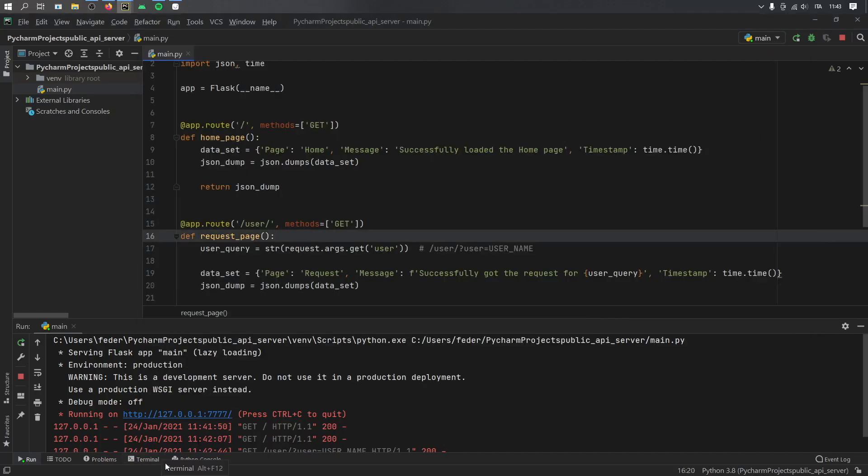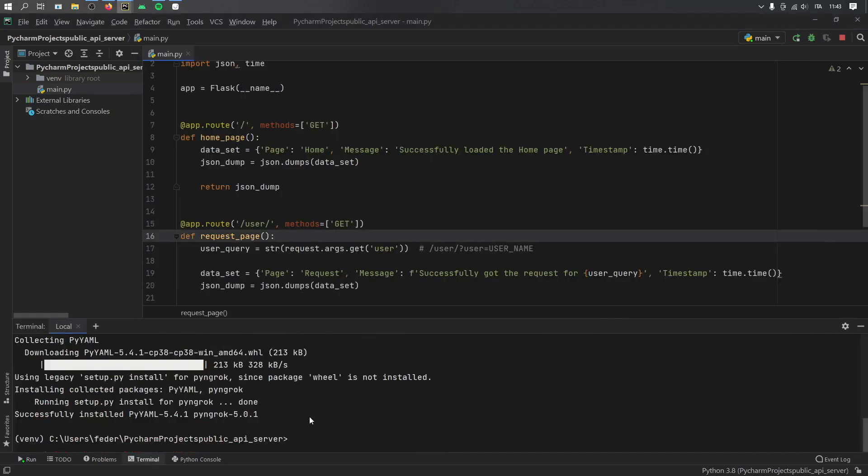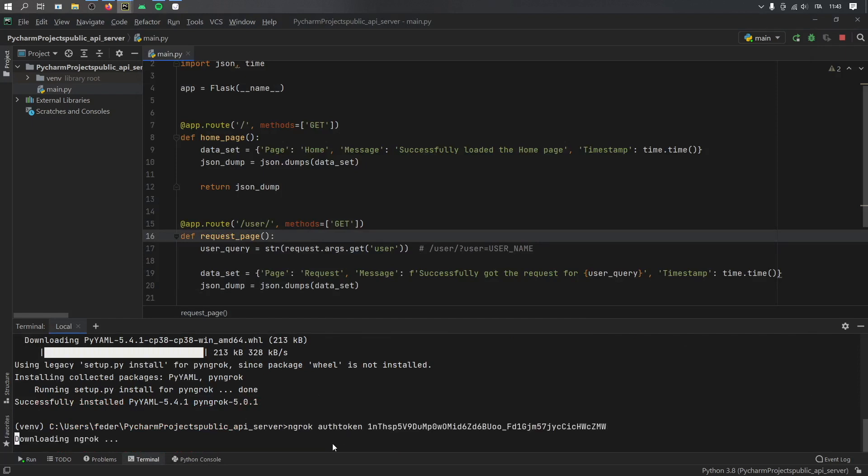And go to your terminal. Then you just want to paste that in there. And it's going to say downloading Ngrok, which might take a minute or two.